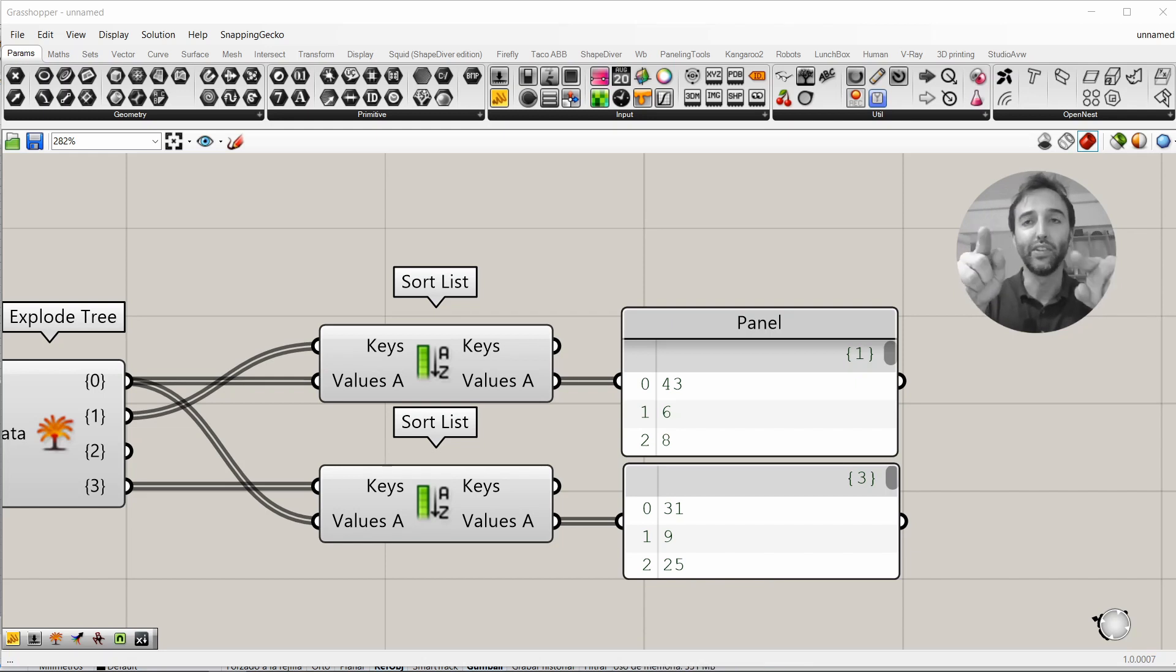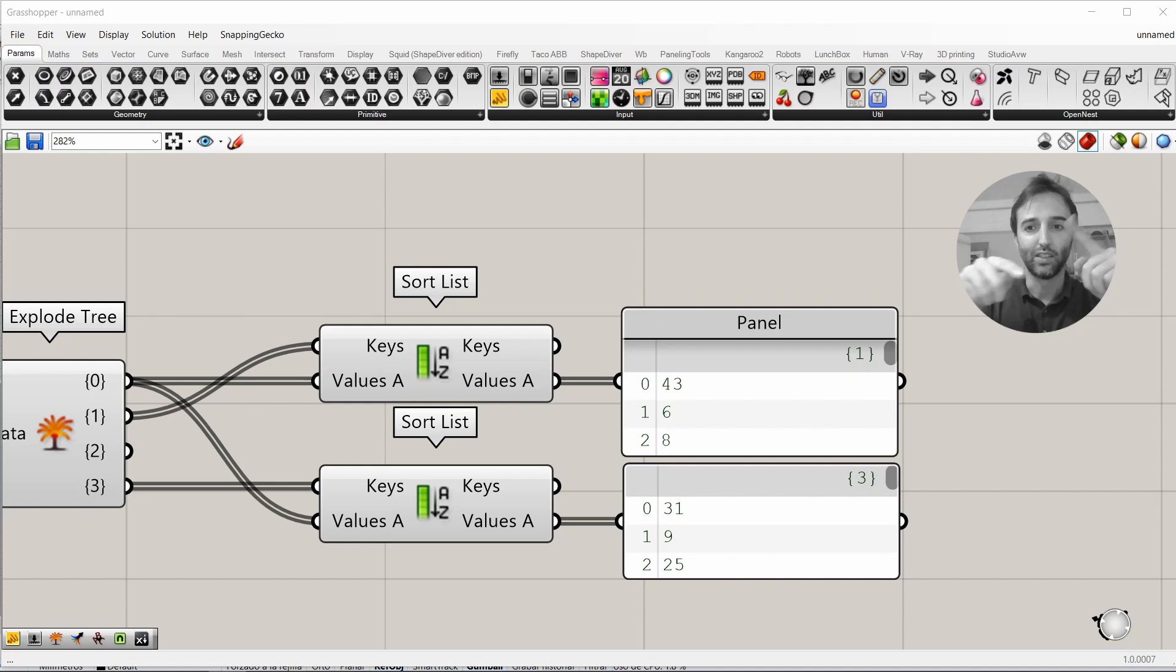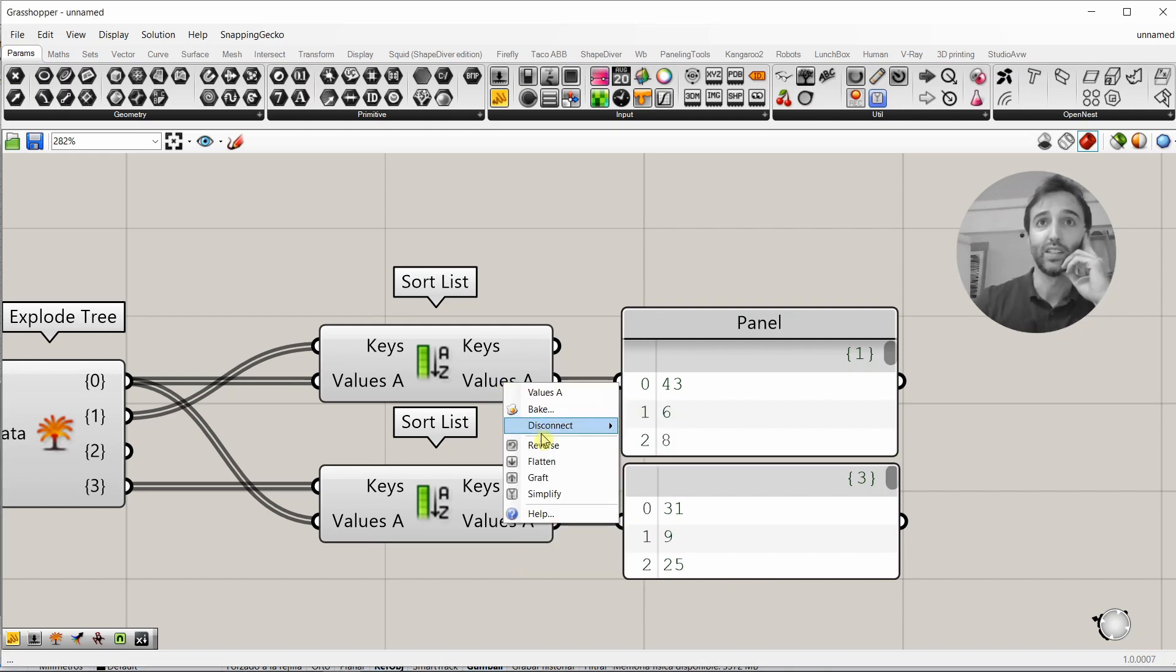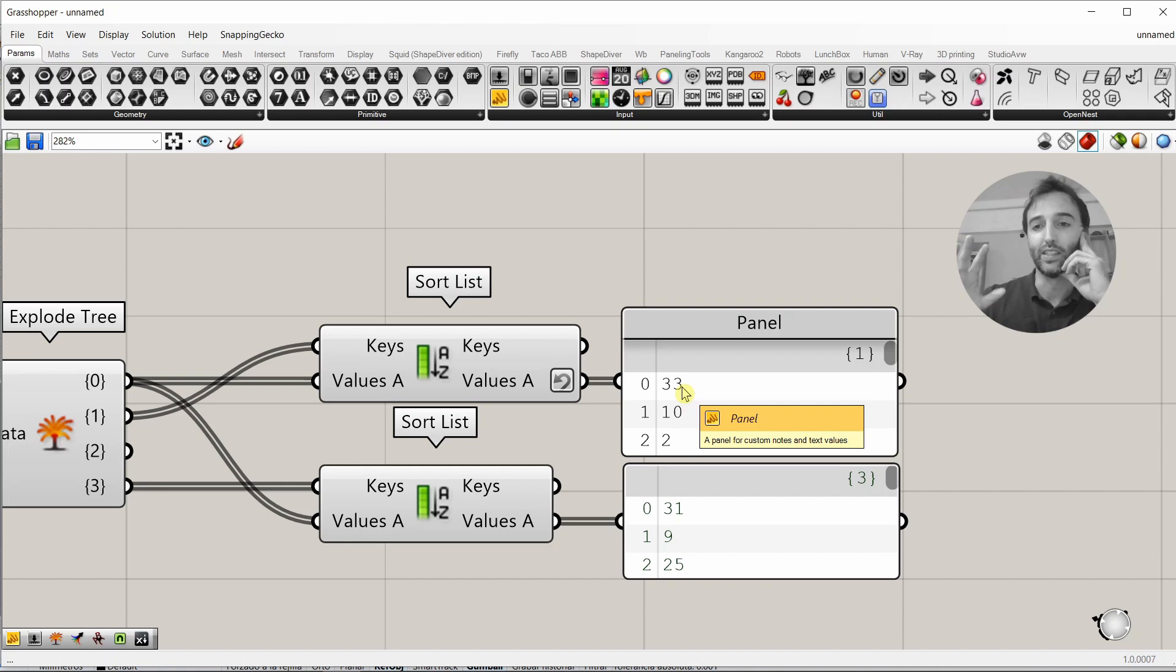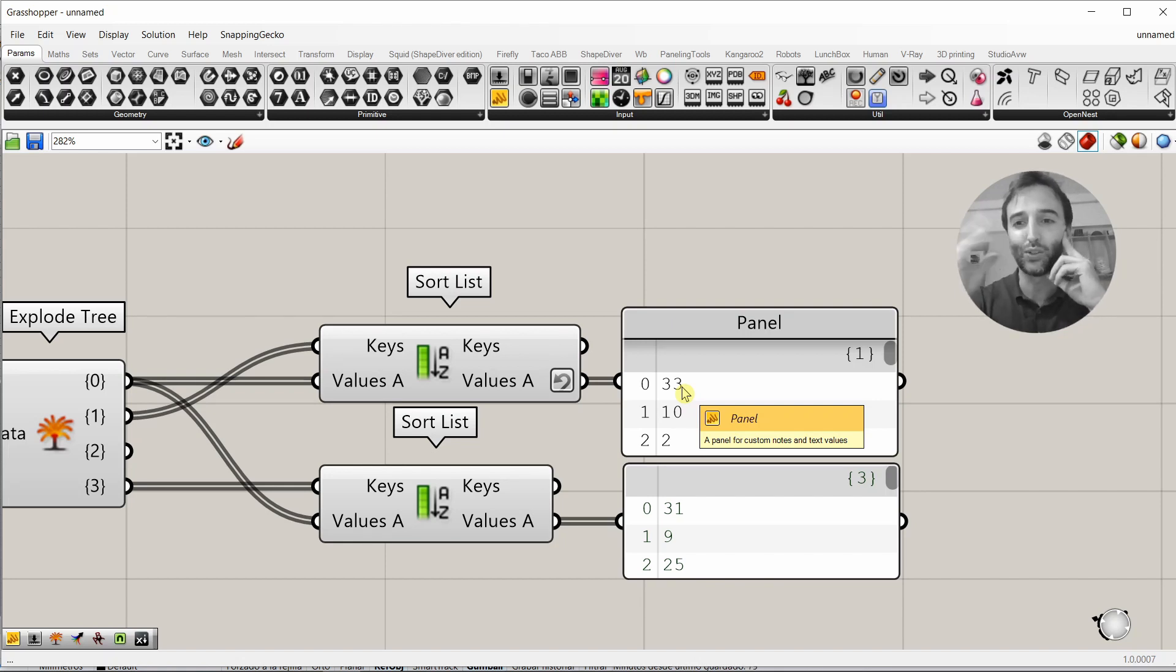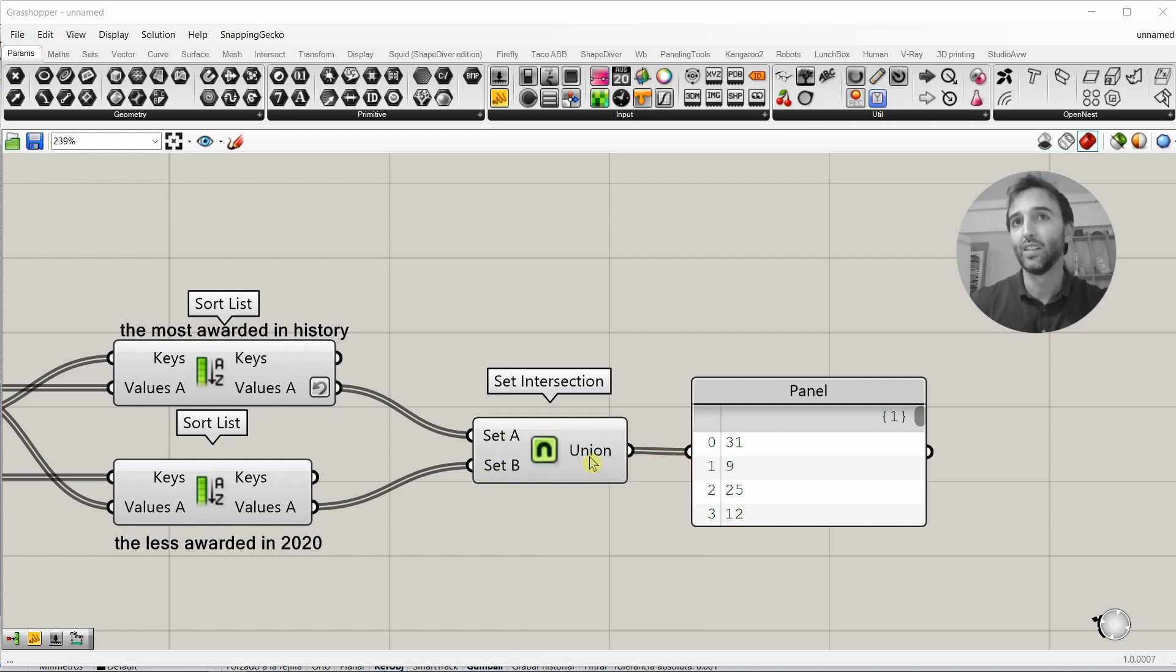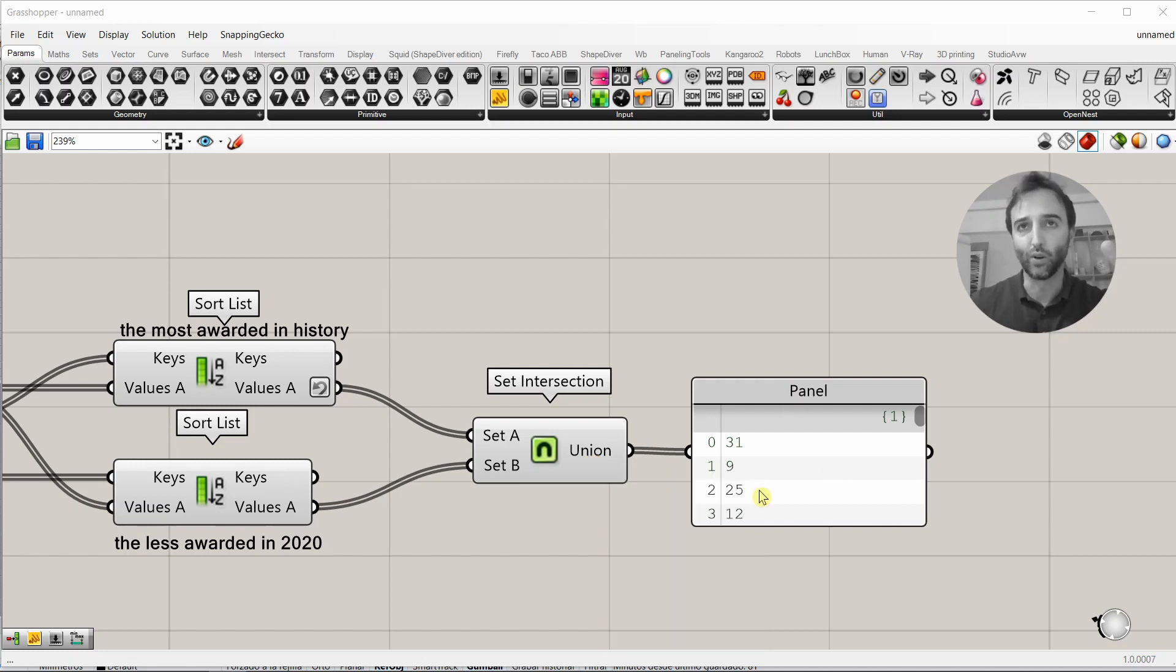We're going to reverse the first of the lists to get first the numbers that were more times selected historically. And values A, reverse list. Right click on it, reverse list. So, 33 now is the number that was more times selected historically. We could say that is the history winner. If we put both lists into the set intersection component, as you can see here, we have 49 numbers, 49 numbers. The result is the same 49 numbers in another order.